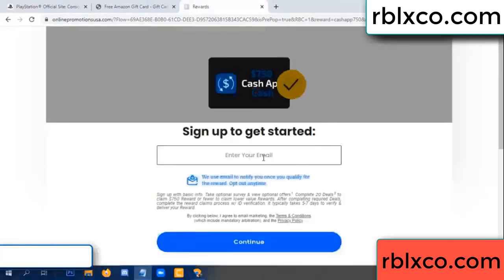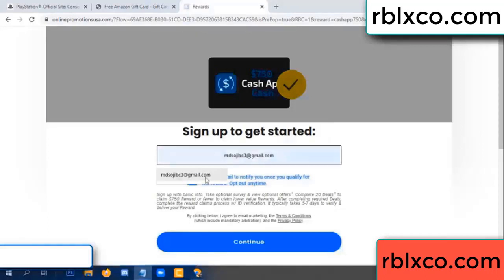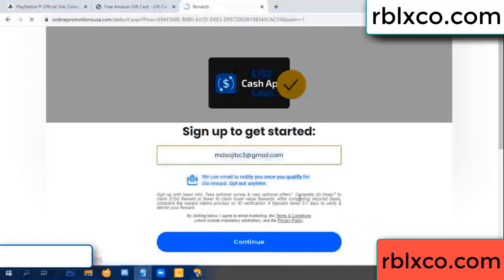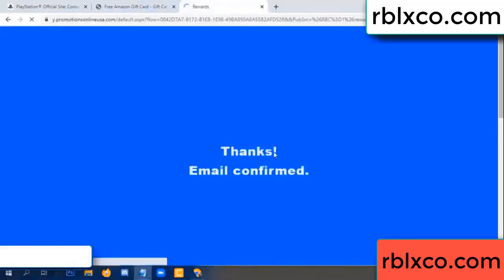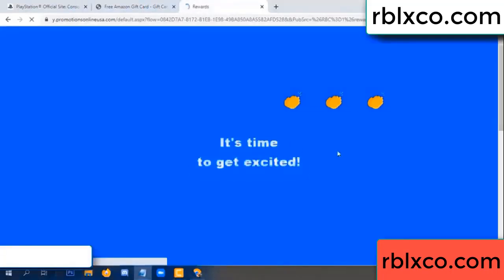Enter your email address, your email. Just continue. Thank you — email company. It is time to get excited.